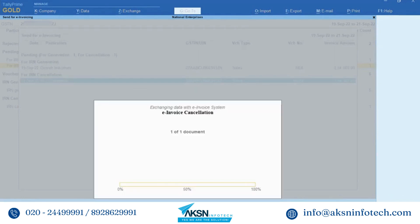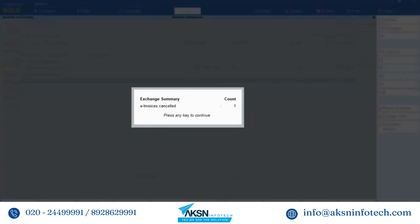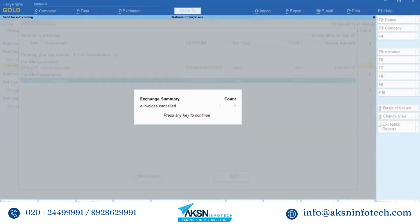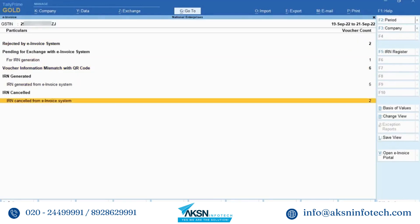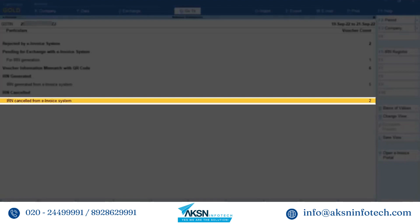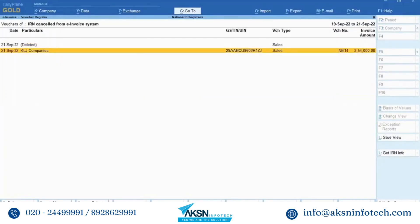Tally Prime exchanges data with the e-invoice system. Once the cancellation process is completed, there will be an exchange summary displayed in Tally Prime where you can see the invoices that are cancelled. As you can see in the invoice report, the voucher has moved to the IRN Cancel from E-Invoice System section.